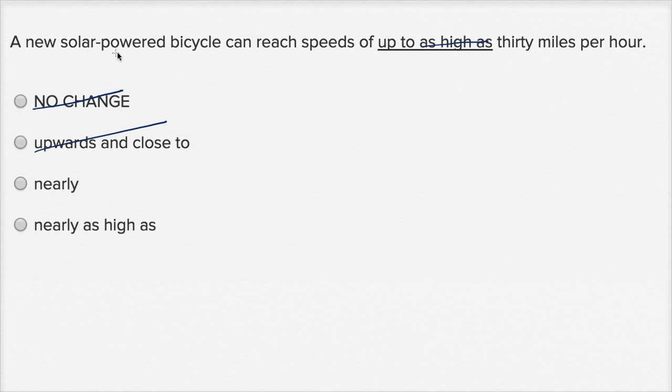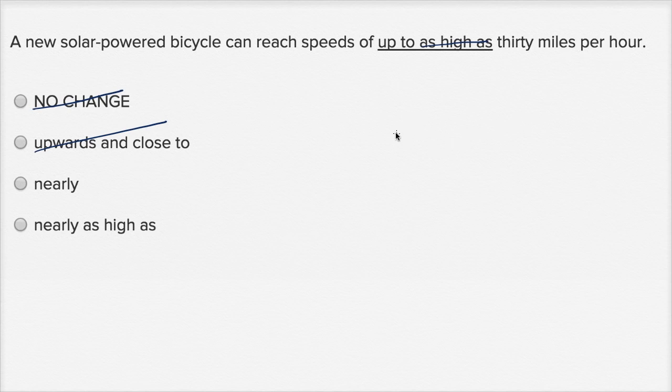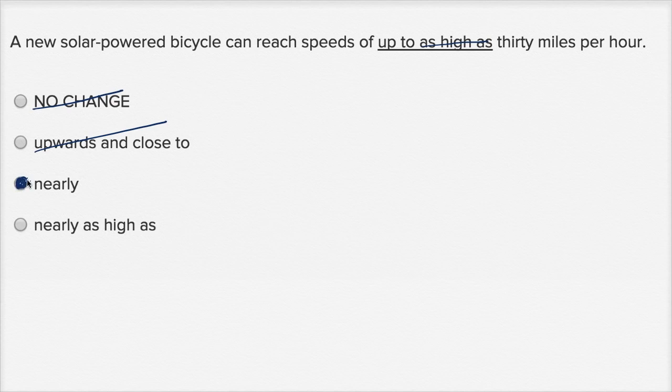A new solar-powered bicycle can reach speeds of nearly thirty miles per hour. Yeah, I like that. It's actually, in some ways, it's more concise. Actually, it's one word versus two words that I had right over here. So I like that, nearly. That's very clean, very concise, really straight to the point, easy to read. A new solar-powered bicycle can reach speeds of nearly thirty miles per hour.